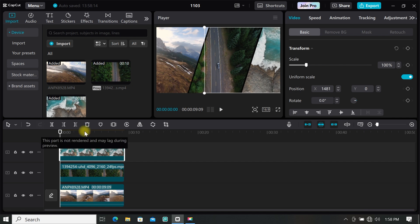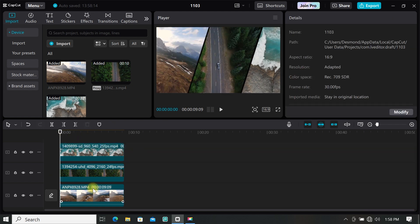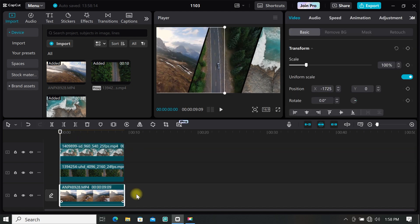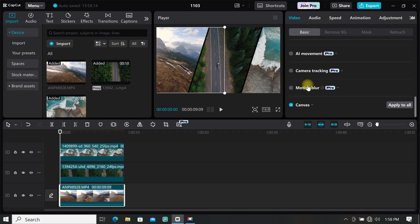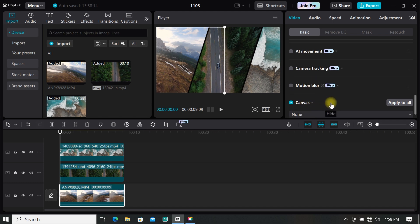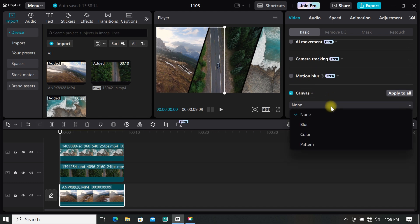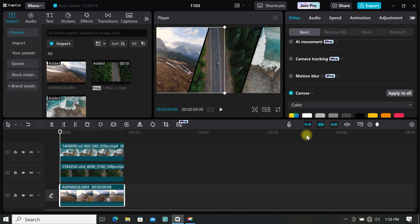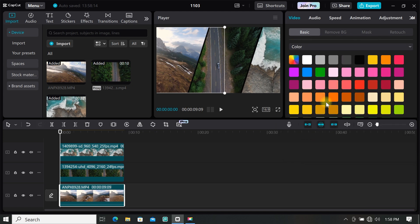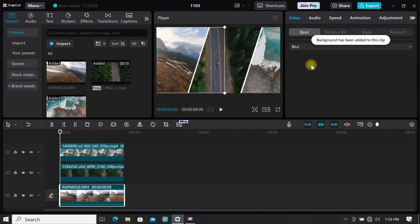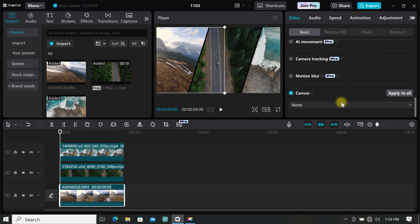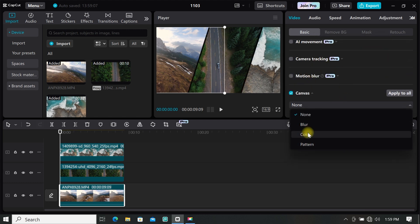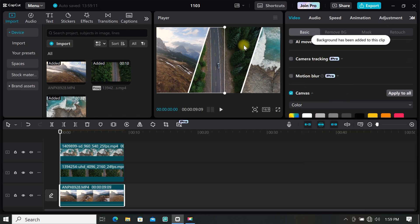Now I want a white line separating the videos. Select the footage on the main layer, go to the editing toolbar panel, under basic scroll down till you find canvas. Click on the drop down menu, then select color. There are a lot of colors you can use, and you can also select blur and choose the one you want. But I will be using white for this tutorial, so I will pick white.